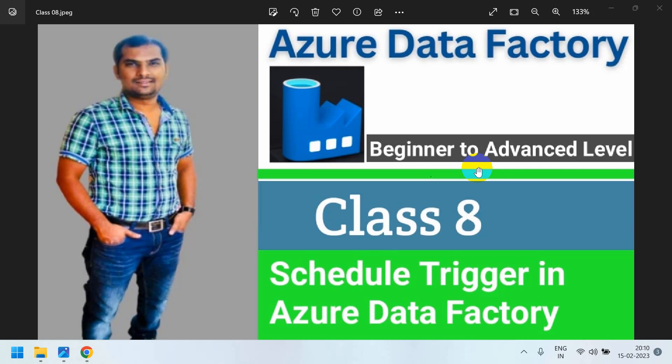Also like and share with your friends. In this channel I provide complete training on Azure Data Factory from beginner level to advanced level, including interview questions, real-time project explanations with scenario-based examples, and monthly updates. If you follow my classes from Class 1, you will definitely get the job and easily survive in the real-time environment.